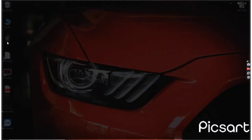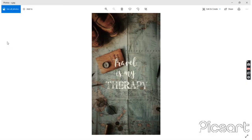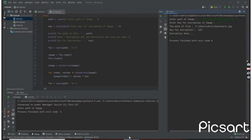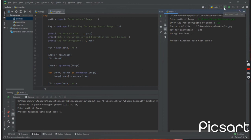Let me show you the image again — here is our image fully restored. This is how the encryption and decryption is done using this program. Thank you for watching.